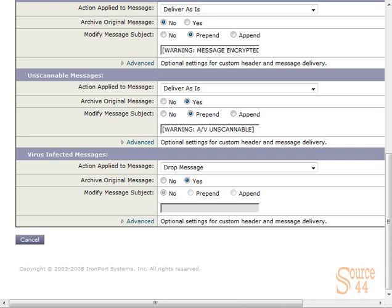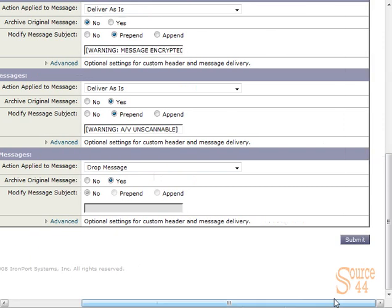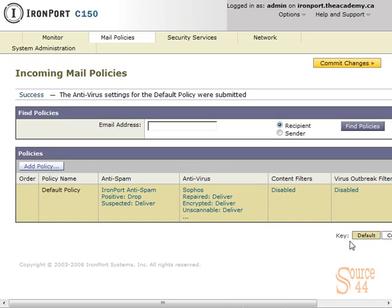For virus infected messages, obviously don't quarantine them. Don't do anything. Drop them. Get rid of them. If you want, you can send a message to the admin telling them that specific email was dropped because of a virus. We'll click on submit.